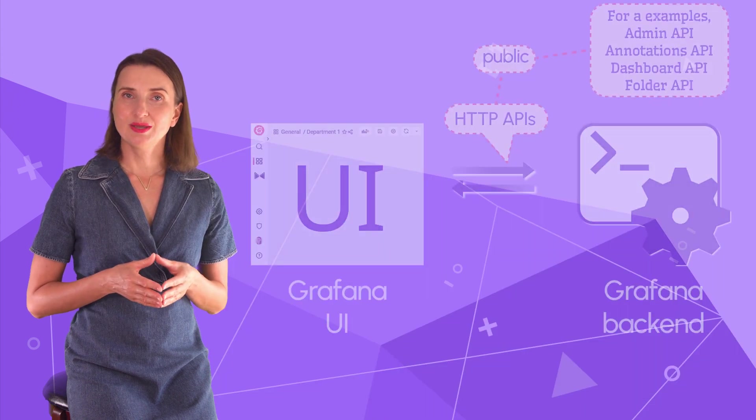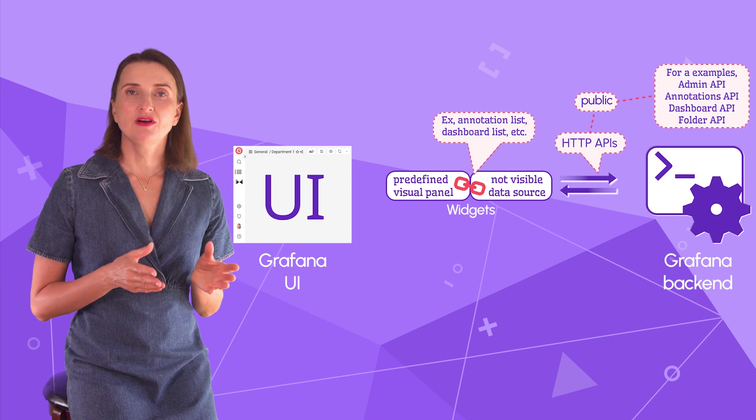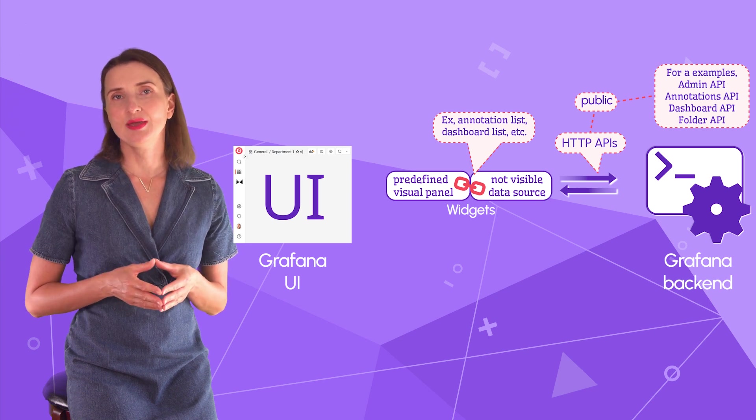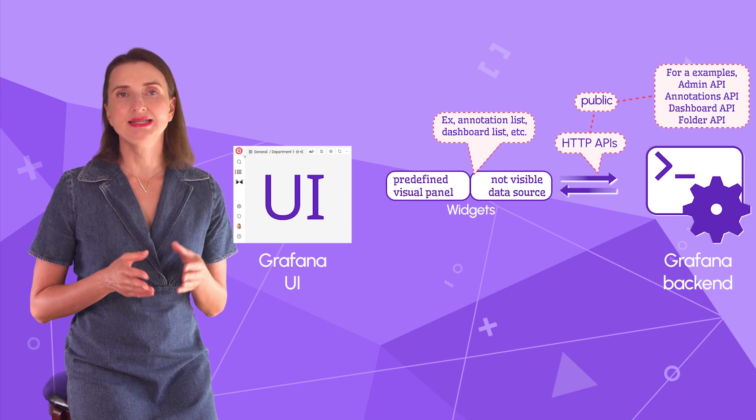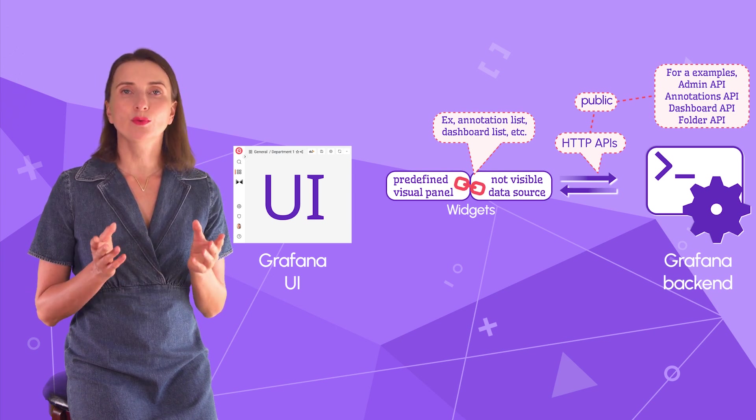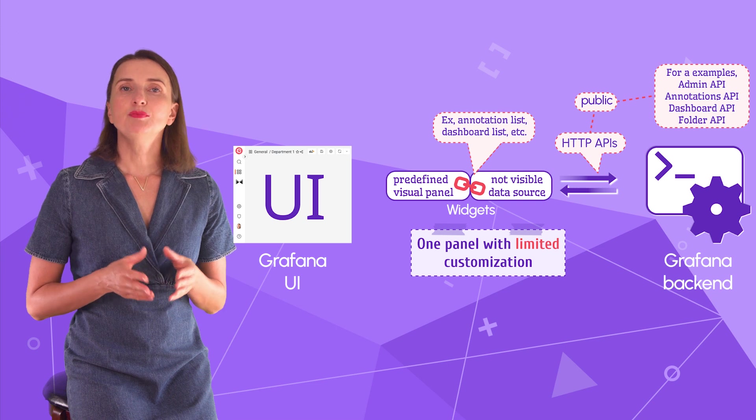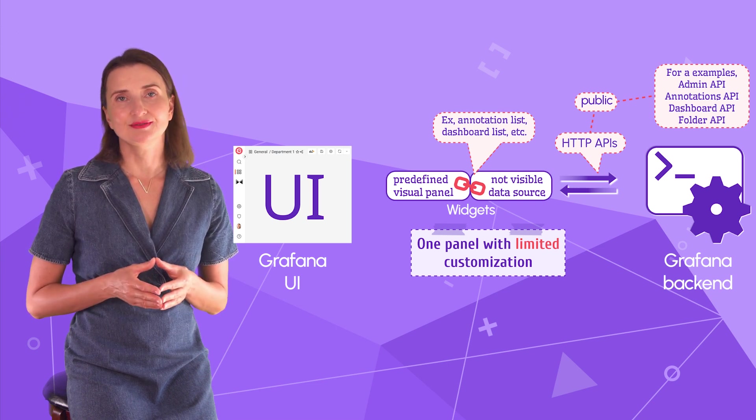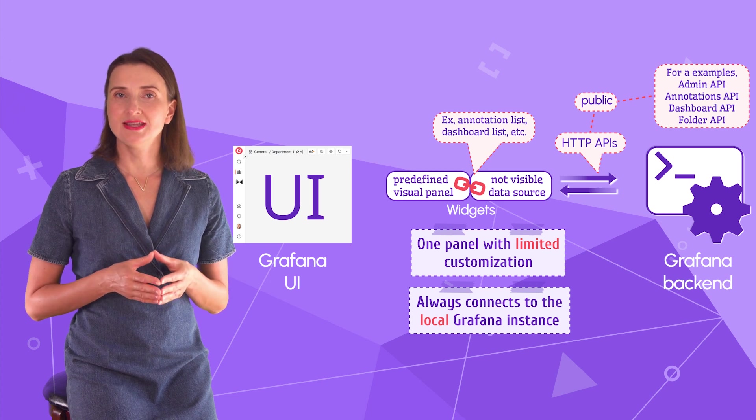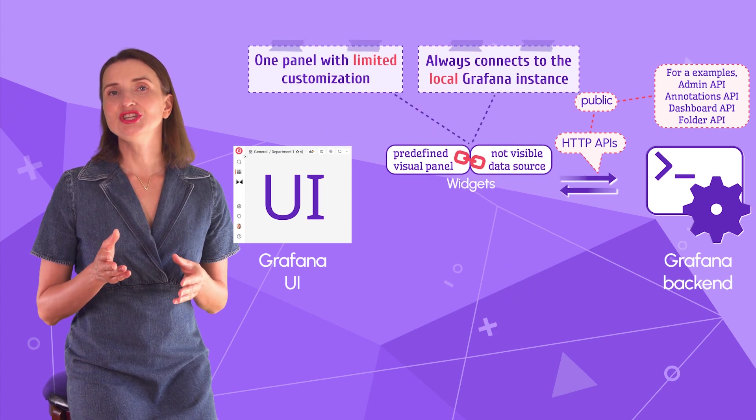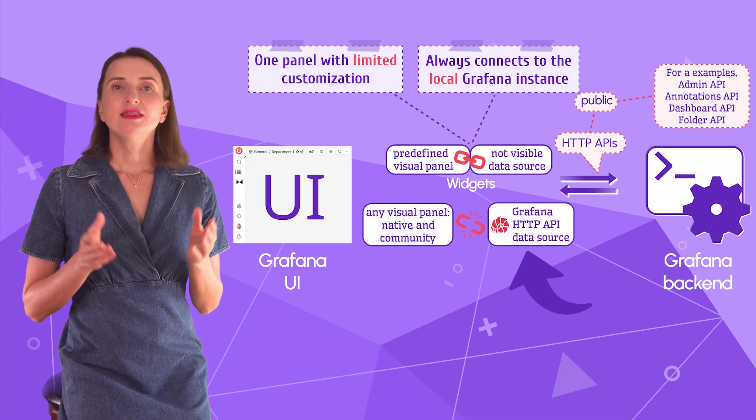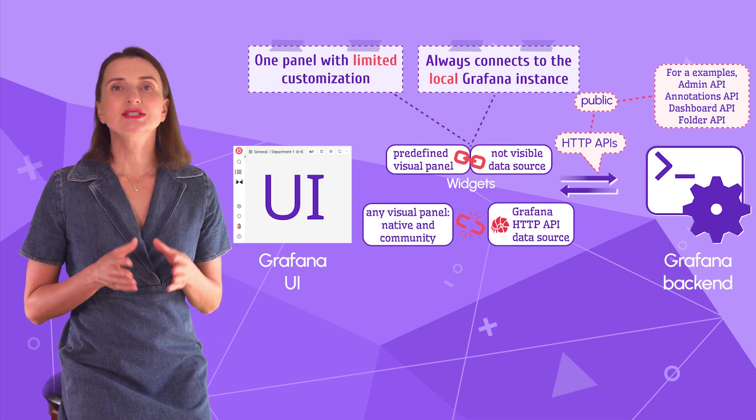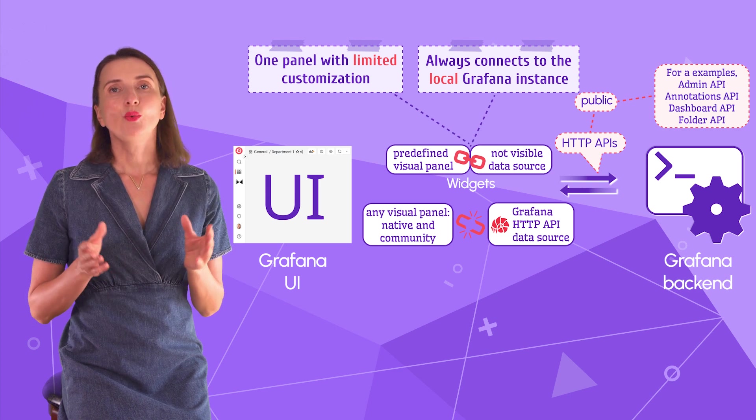Let's go back to my schema. The widget fits here between Grafana UI and the HTTP APIs. I display them as a tightly coupled panel and data source. Two main characteristics of widgets are they have a particular purpose with limited customization. They always connect to the local Grafana instance. And now, here is where the HTTP API data source fits in. The HTTP API data source dramatically expands the functionality of the existing widgets.